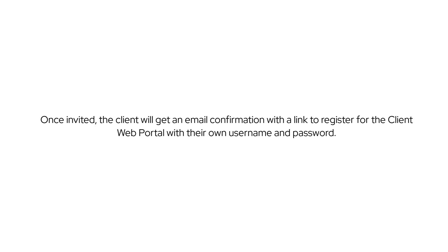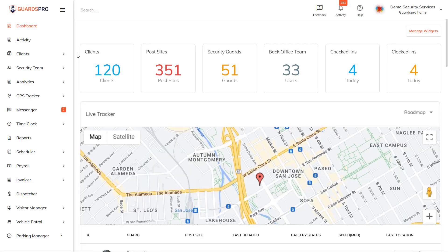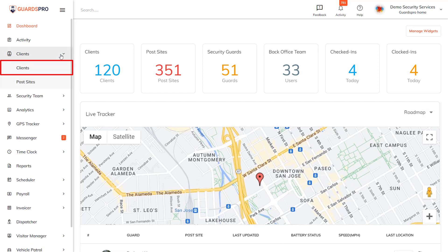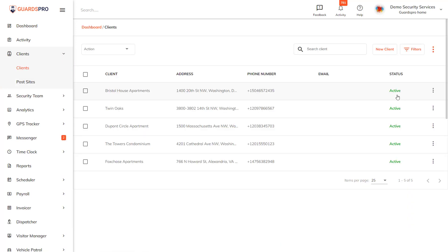To get started, click on Clients on the main menu and select Clients from the drop-down. Once on the main clients page, select the client you want to give access to the Client Web Portal.